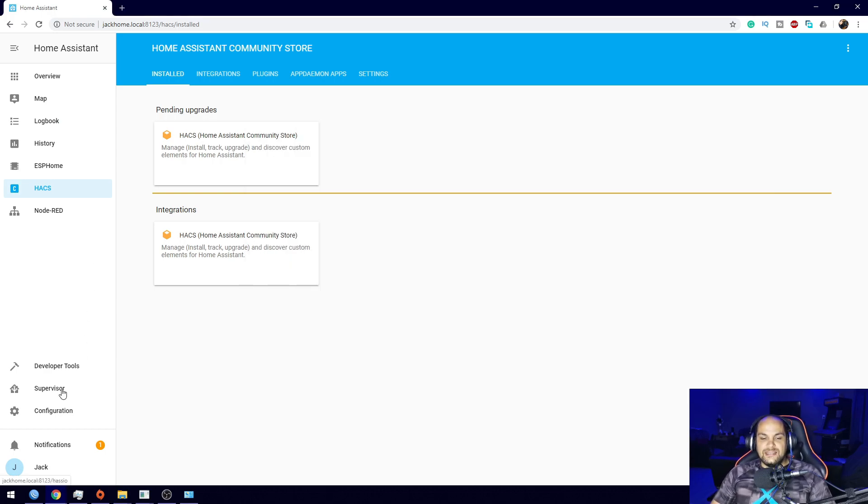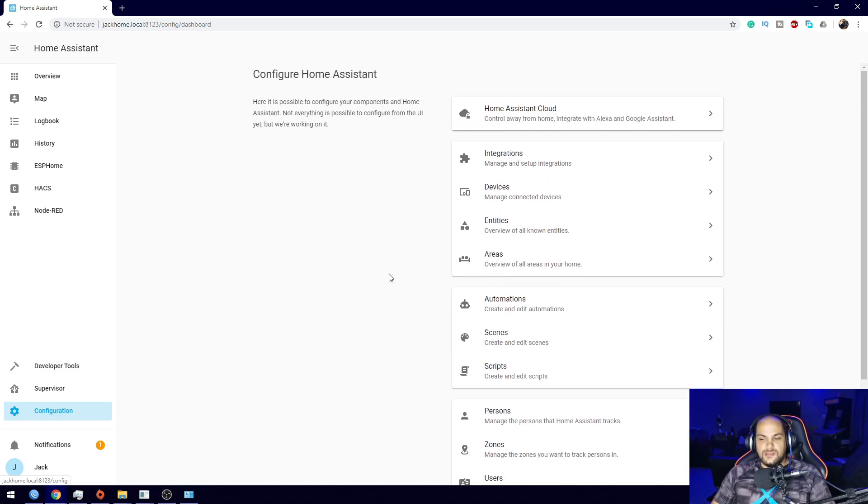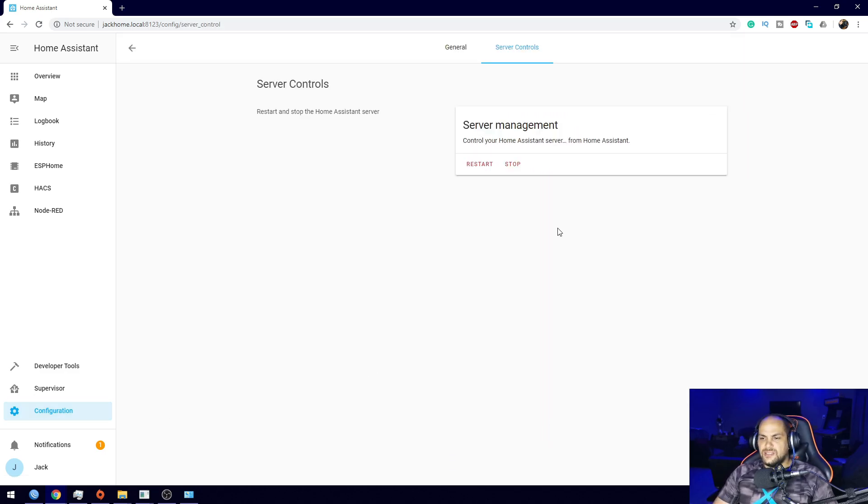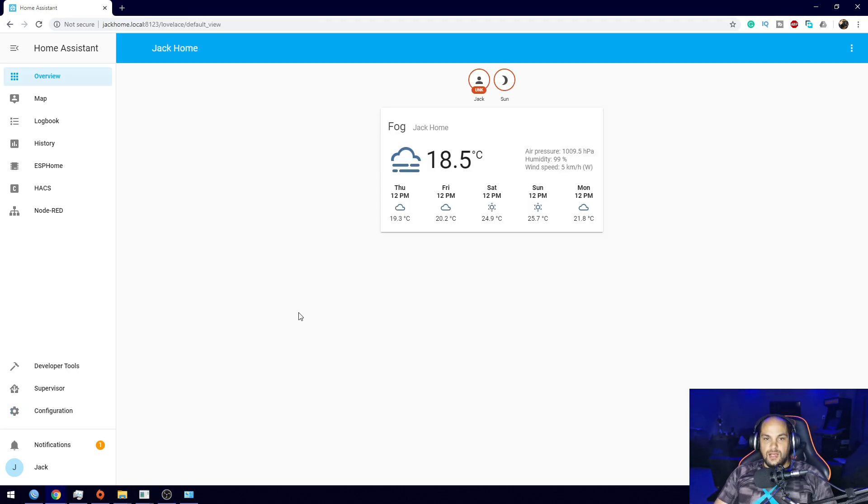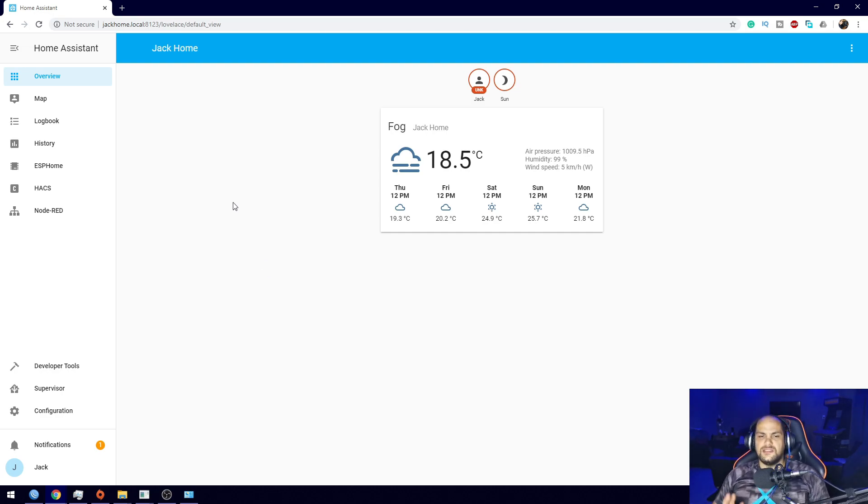Then we need to restart our Home Assistant installation. Let me restart the installation real quick and I'll get back to you. That's it, Home Assistant restarted.